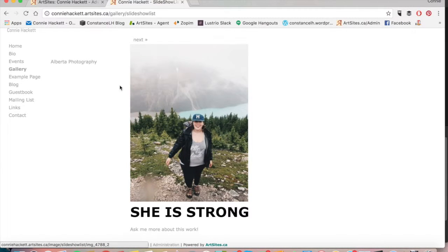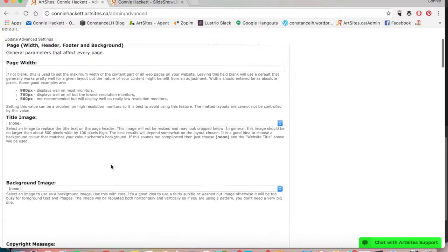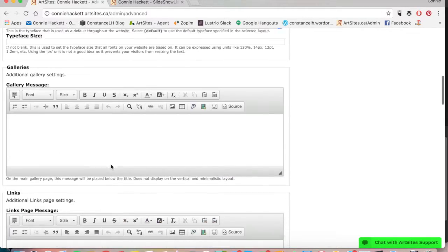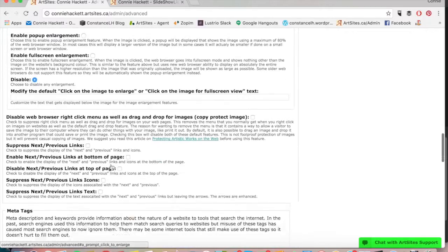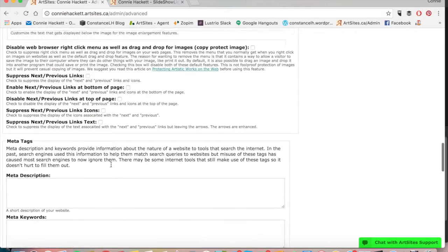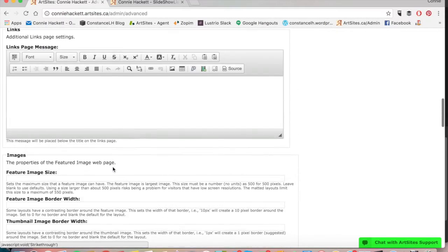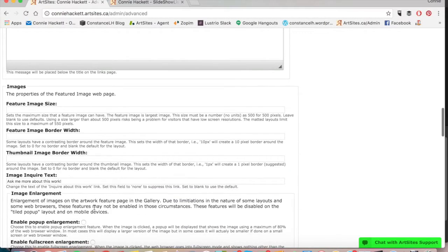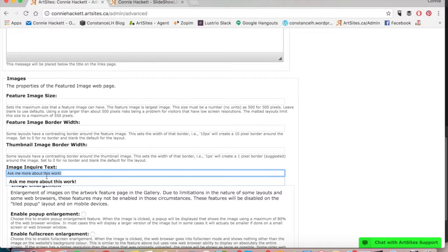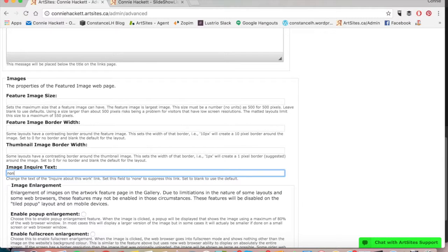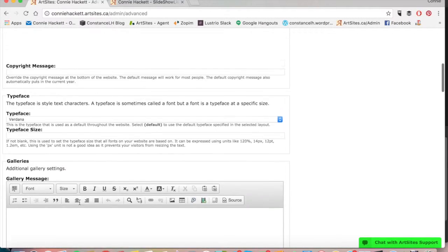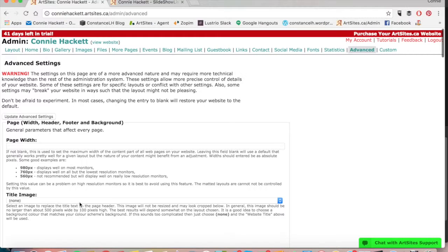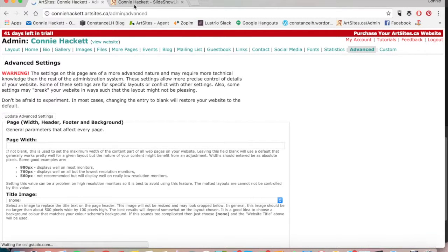Now I'm going to show you guys how to get rid of the link altogether if you don't want that. We'll scroll back down to image inquire text, and I'm just going to get rid of that and put none. Then I'm going to scroll up and hit update advanced settings to save my work.